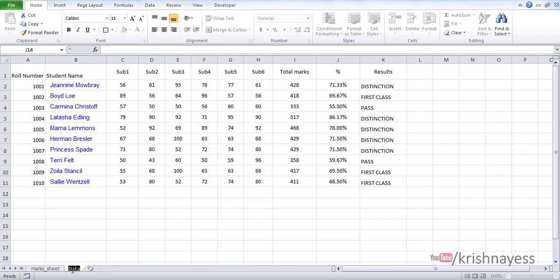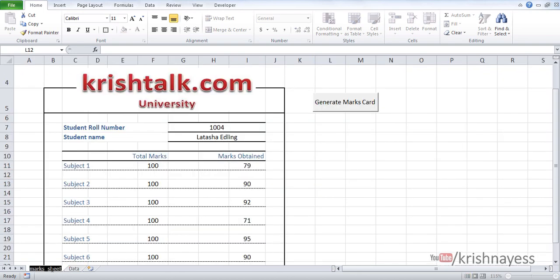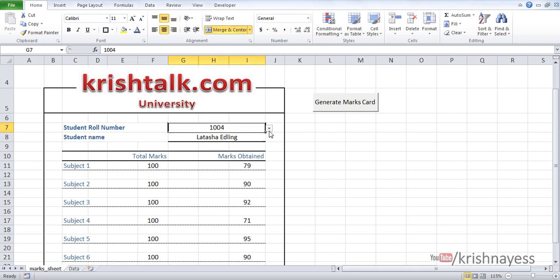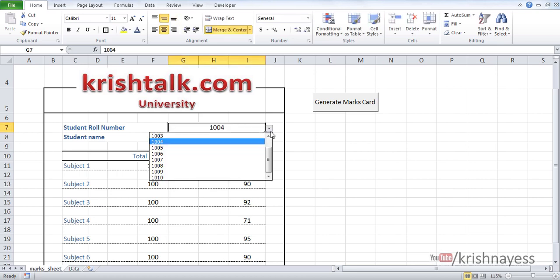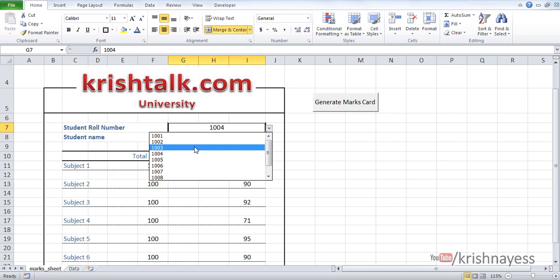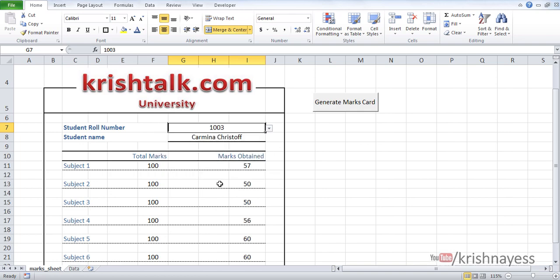The data sheet contains the marks of all ten students in a table. In the sheet called mark sheet, I have one particular student's data. I'm going to select which student I want the details for. Once I change the roll number, the content will change.